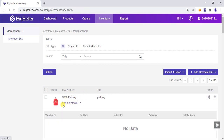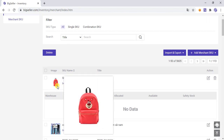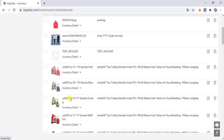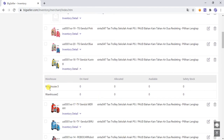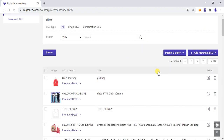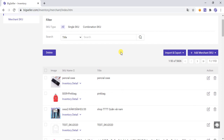Click Save. The Merchant SKU is successfully created. In the inventory detail you can see the Merchant SKU distributed across warehouses — for example, in Warehouse 3 and Warehouse 2. Next we will demonstrate how to create a combination SKU.